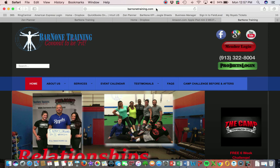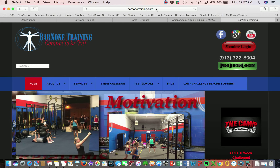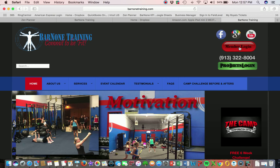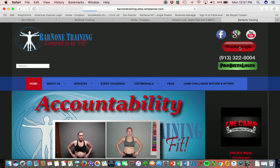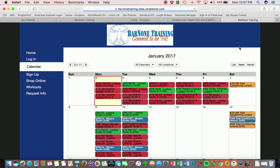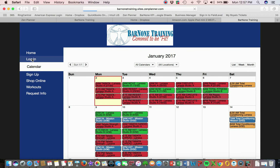So you come to barnontraining.com — that's our website — then you come to the right-hand side of the website and click on member login. You'll then see a snapshot of our calendar. Go ahead and go to the left navigation and select login.